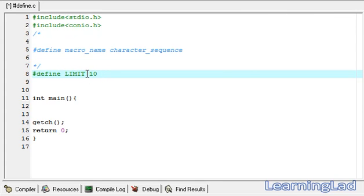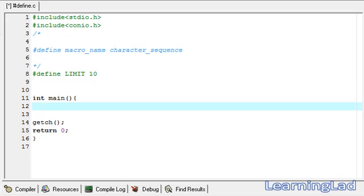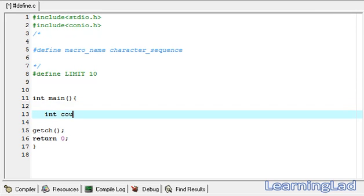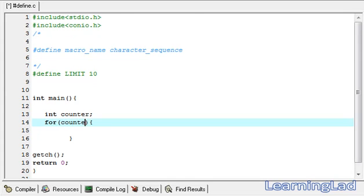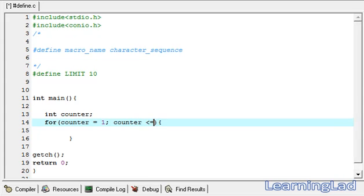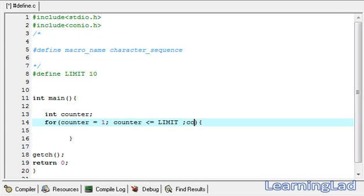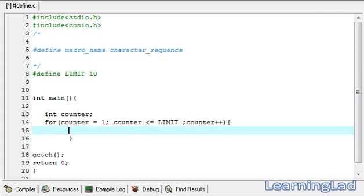Writing the macro name in capital letters is not compulsory, but it helps us identify when we are using a macro when reading the source code. Now we will use this LIMIT identifier in our program. We create a counter variable and use a for loop: counter equals zero, counter is less than or equal to LIMIT, then increment counter, and inside the loop we print the counter value using printf with %d.